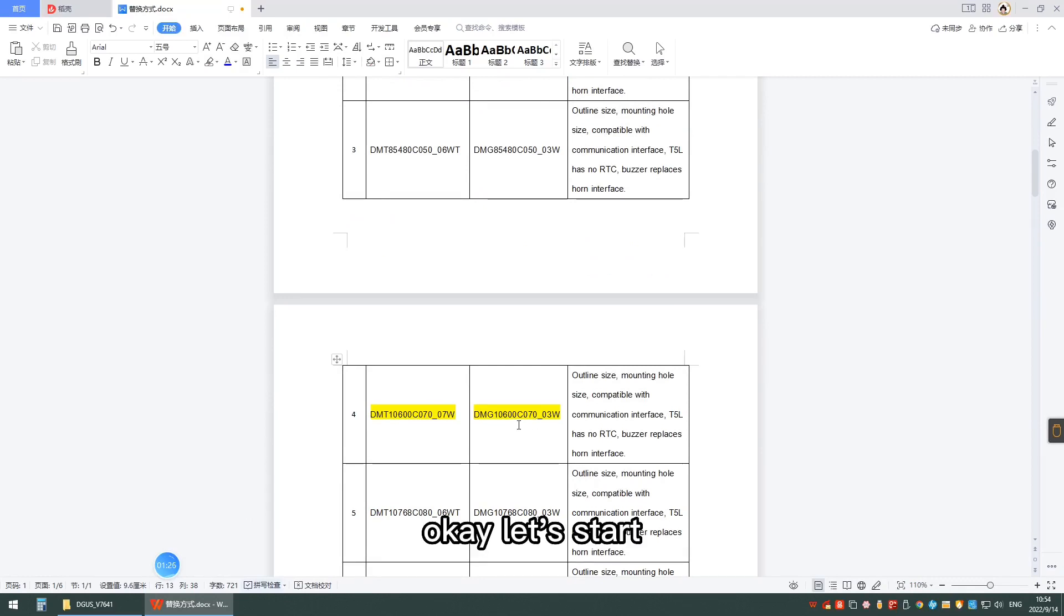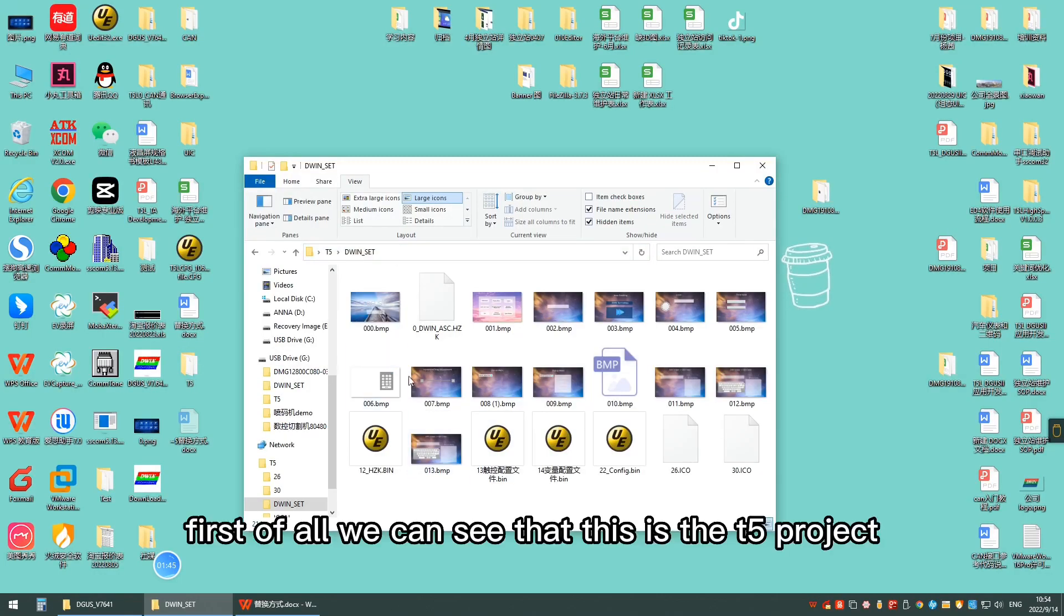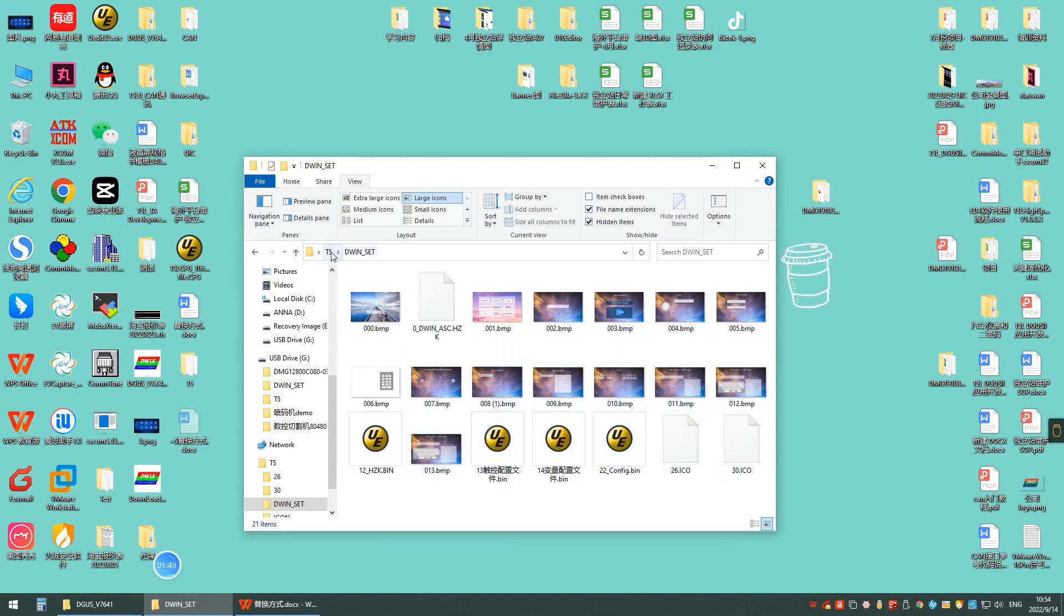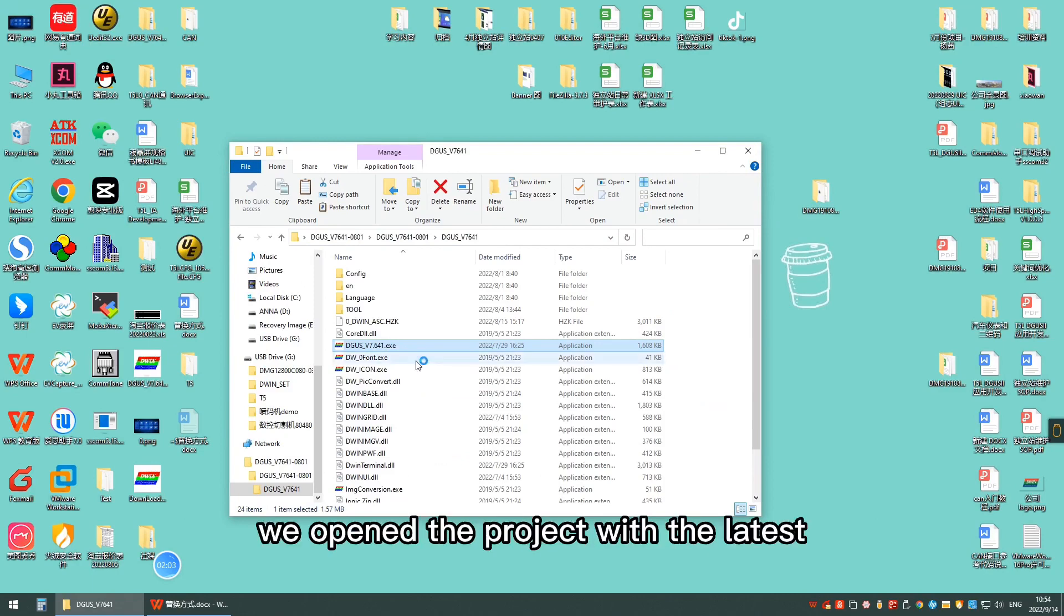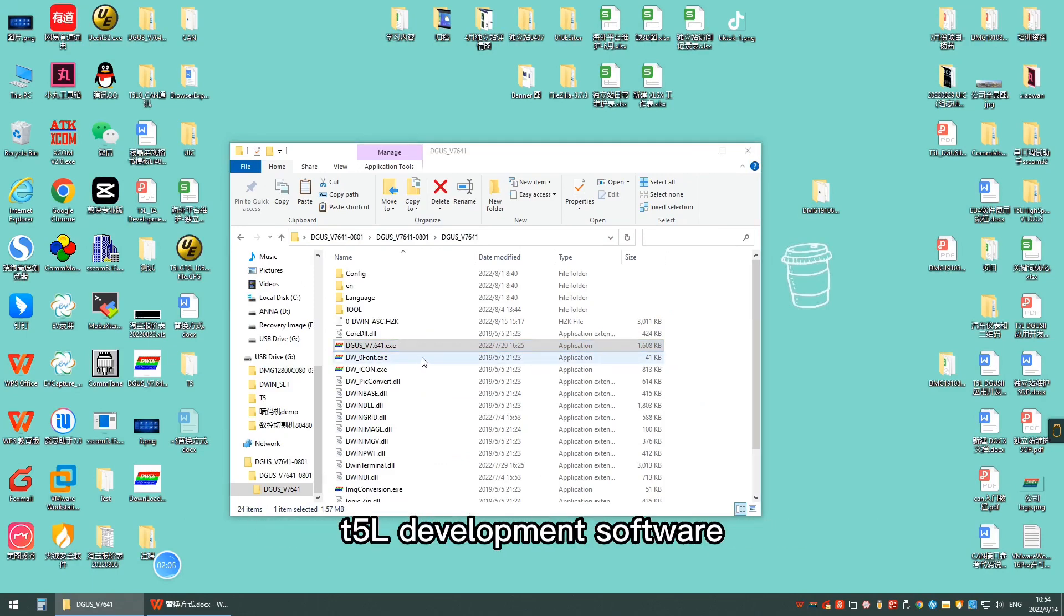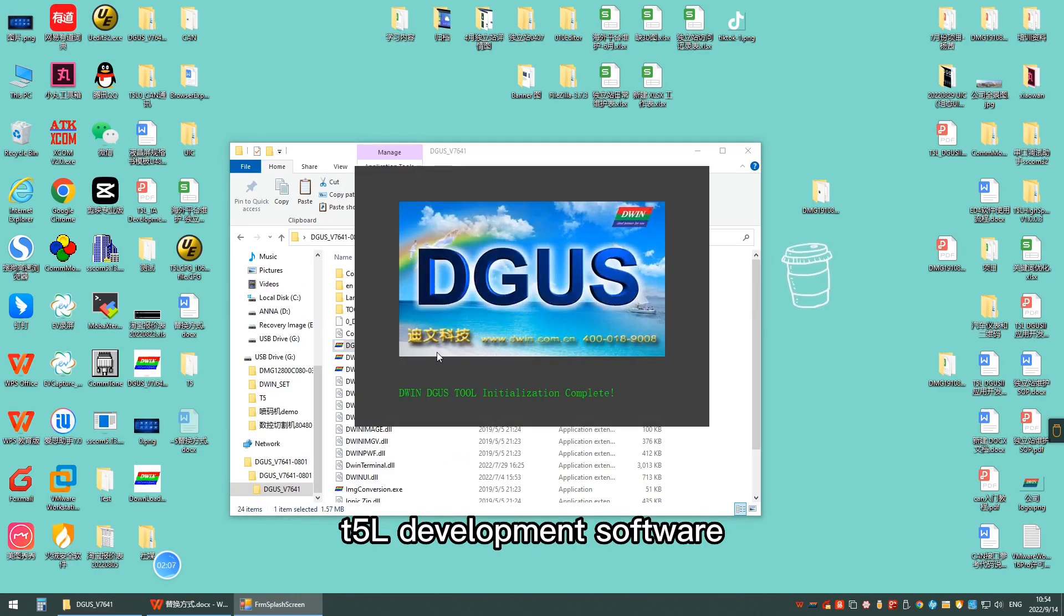Okay, let's start. First of all, we can see that this is the T5 project. According to the steps, we open the project with the latest T5 development software.